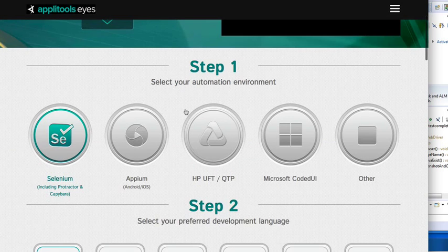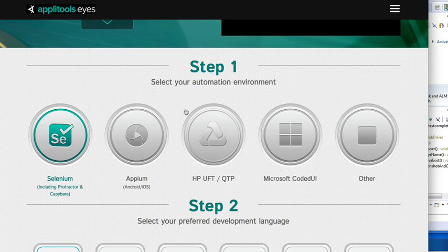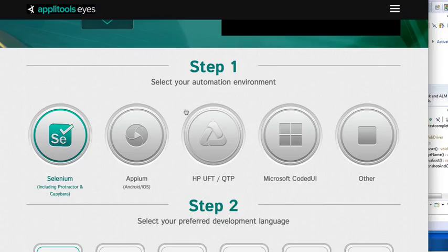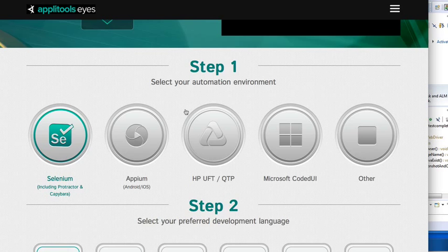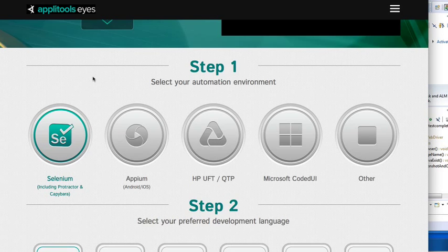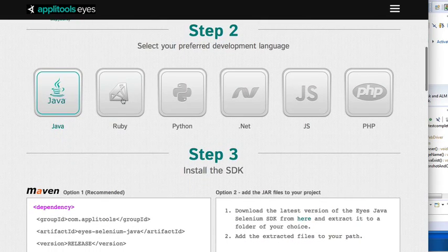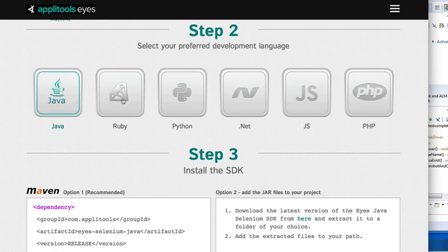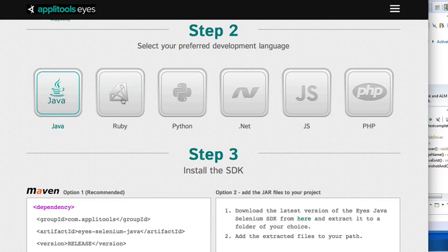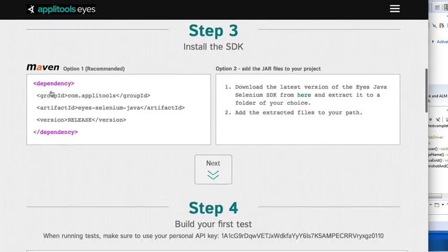So the first step is you just need to select what automation environment you're using. Applitools runs against Selenium, Appium, UFT, QTP, Coded UI, and other automation frameworks. So today I'm just going to use Selenium, so I'm going to select Selenium. And then next, you need to select what language you're using. Pretty much supports all the Selenium language bindings. I'm using Java, so I'm going to select Java.